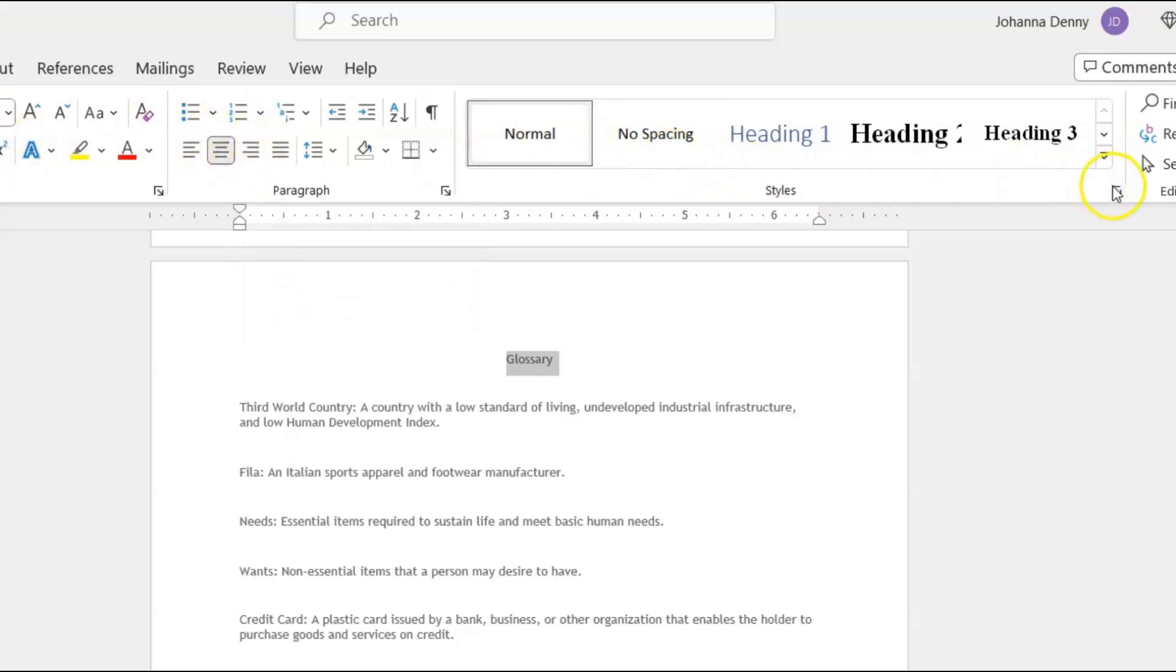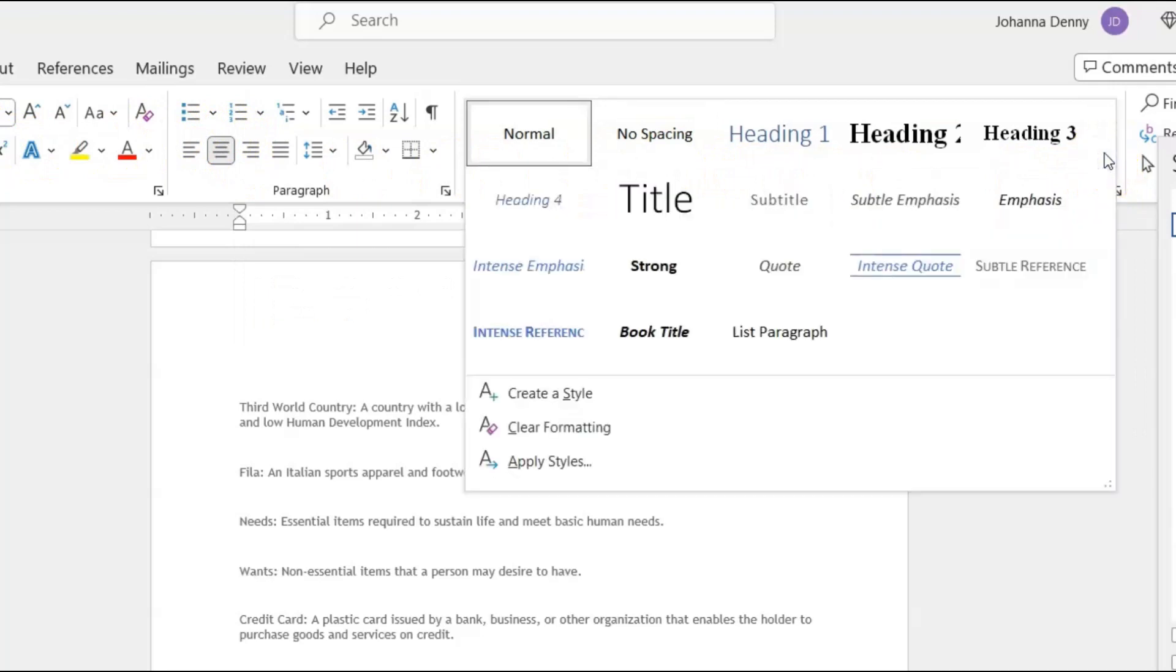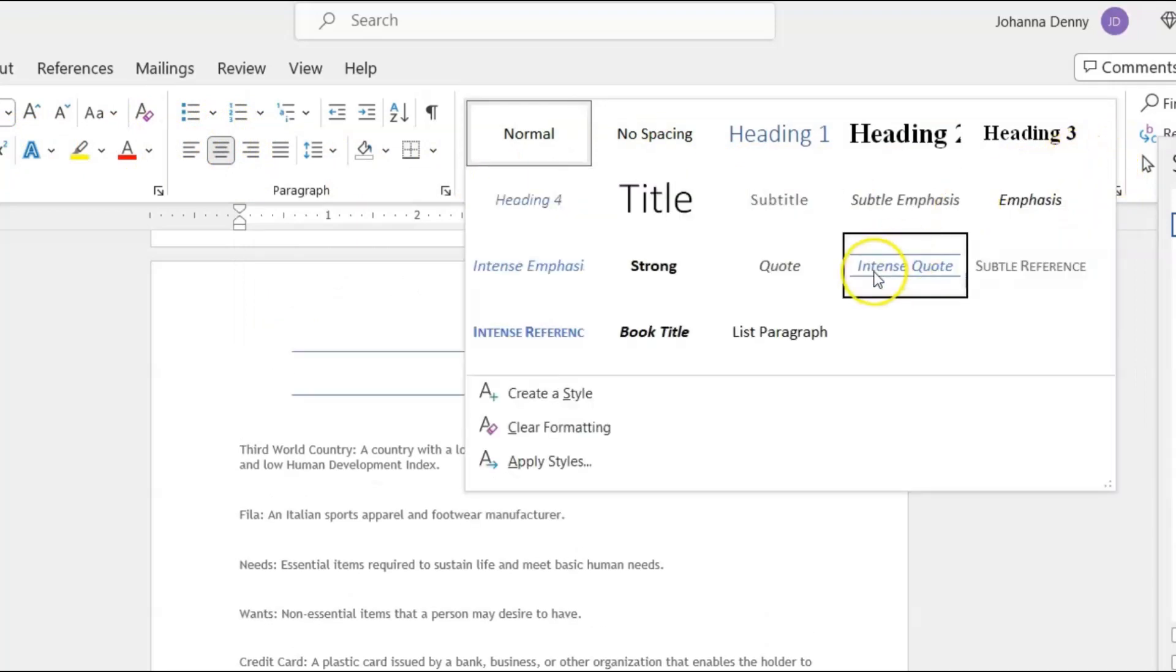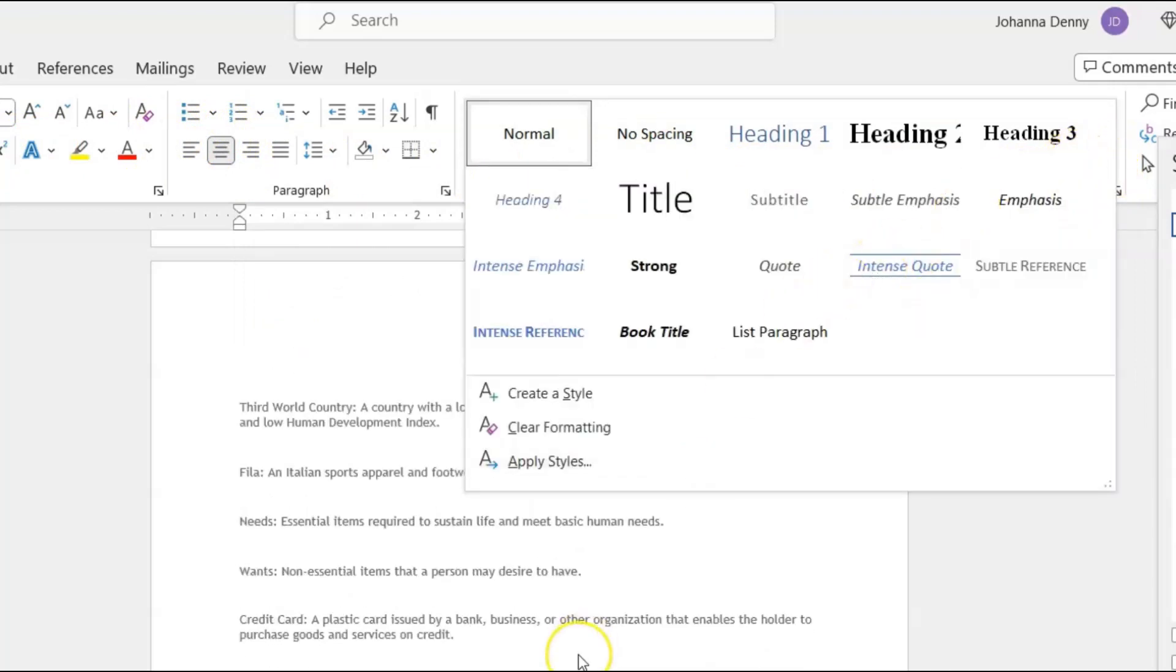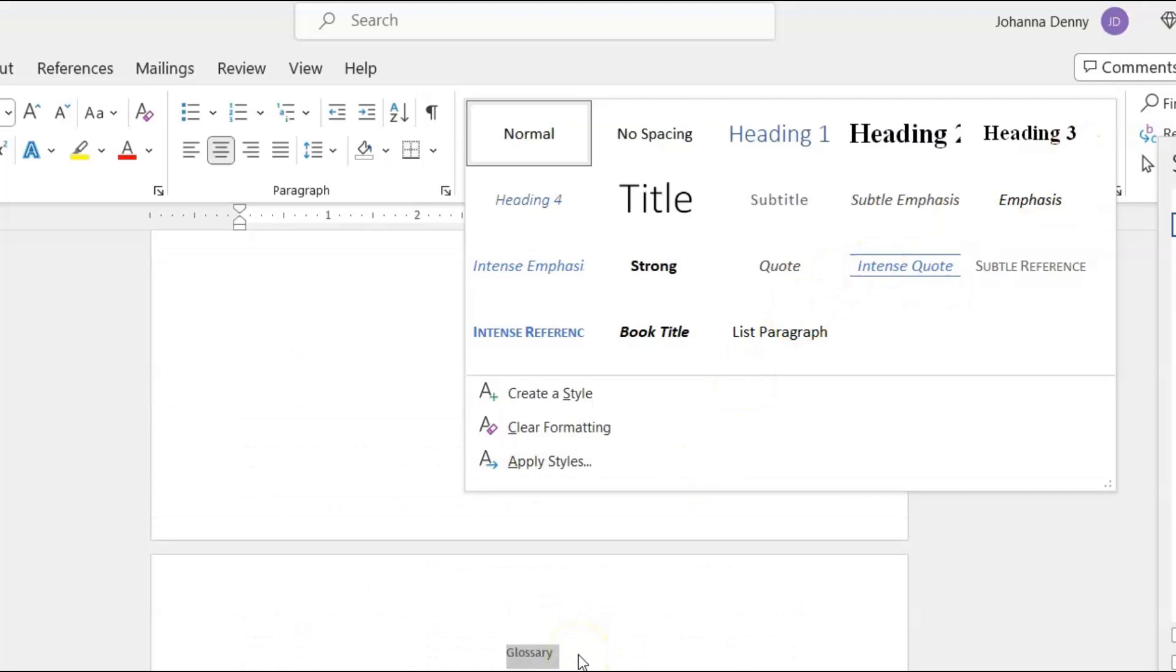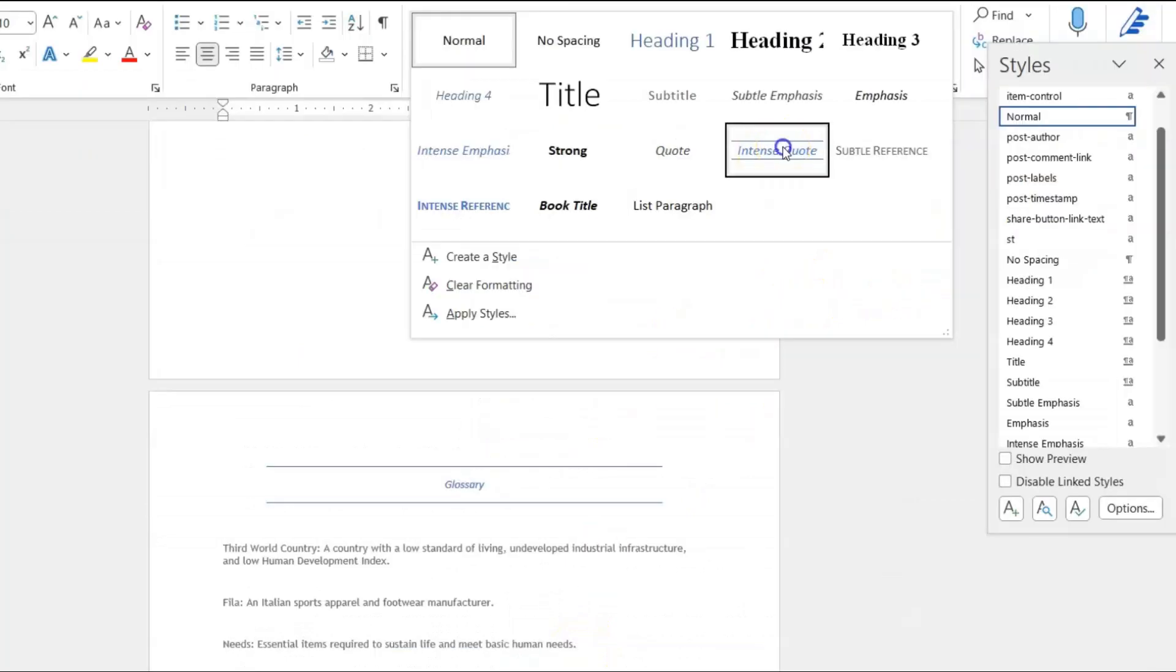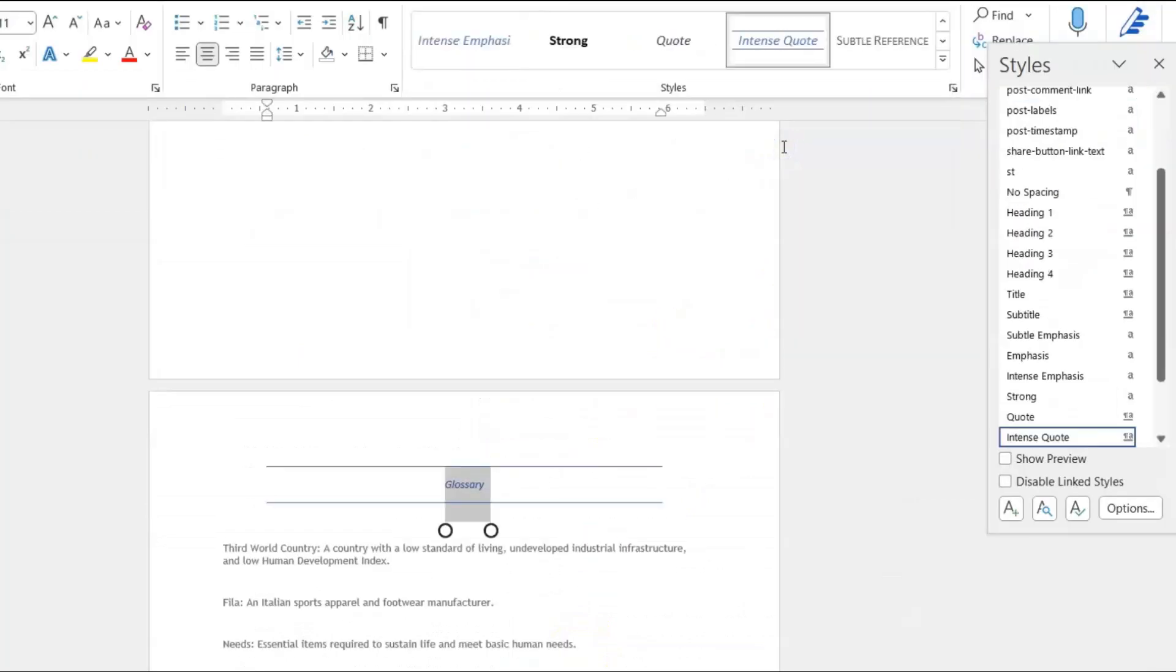And we'll see what we could choose here. Let me just scroll along a bit to see what's available. So I'm going to use Intense Quote for the glossary. It's a bit small, I want it to be a larger...